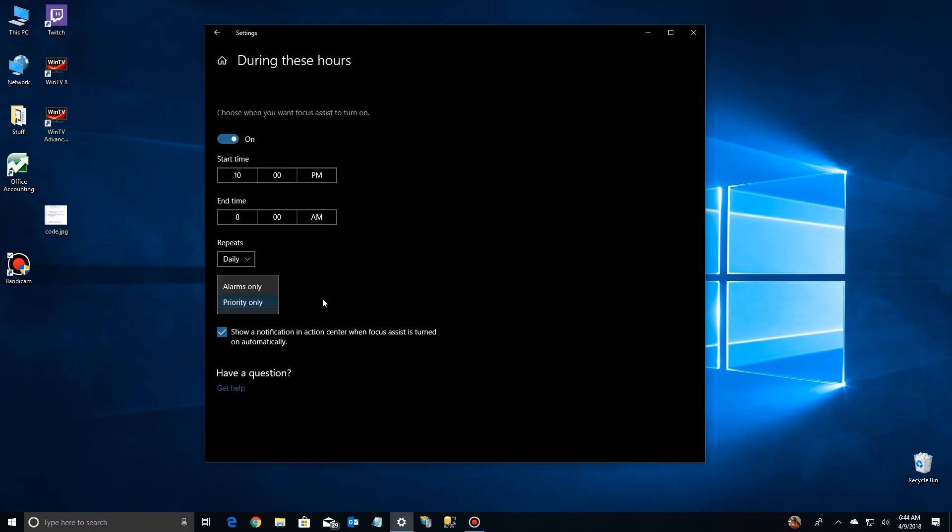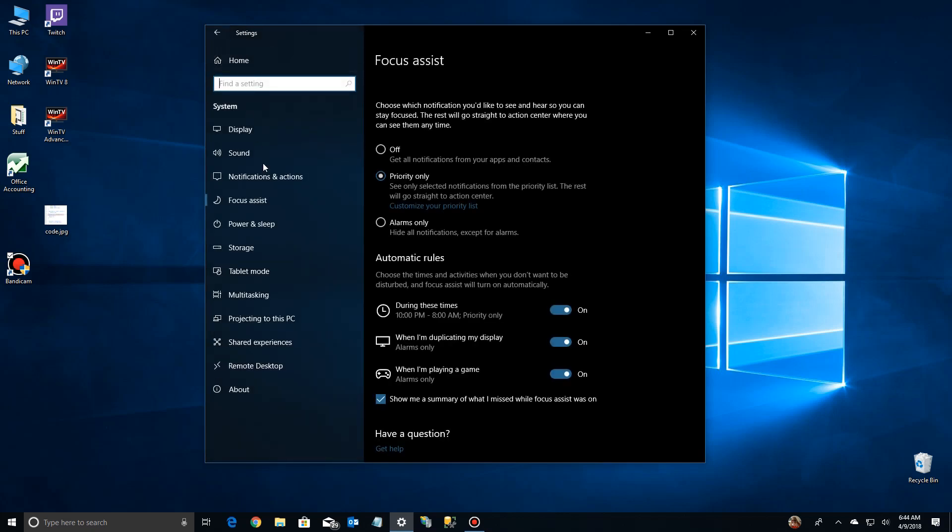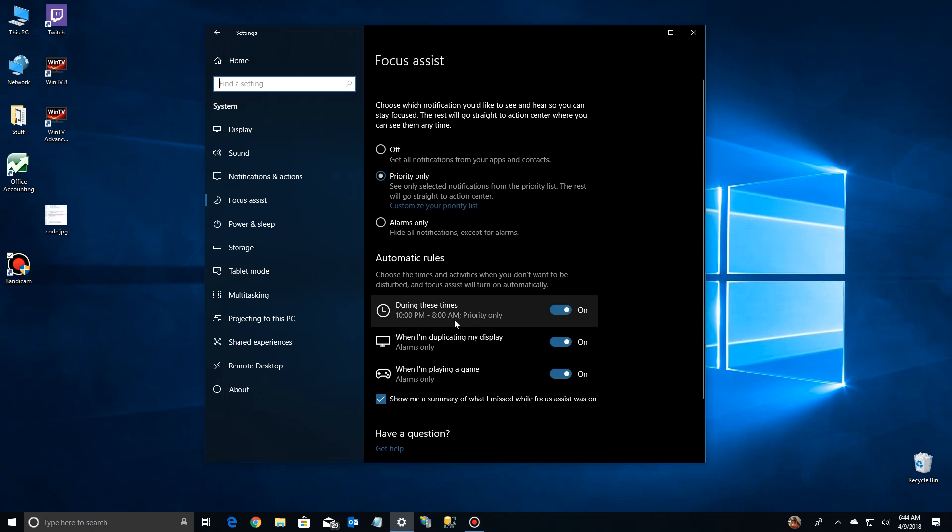And focus level again it's alarms only. You can set it again here. Now down here at the bottom there's a thing that says show notification active center when the focus assist is turned on automatically. That means it's going to pop up and tell you that hey focus assist is now on. Nobody can get through. I would uncheck that. You don't want it coming up in a notification area where you're in the middle of doing something just to tell you it's not going to bother you. And there's no need to save. You just back up and your settings are already saved. You see it says 10 p.m. to 8 a.m. You won't be bothered. And it's also priority only. So that's all good.